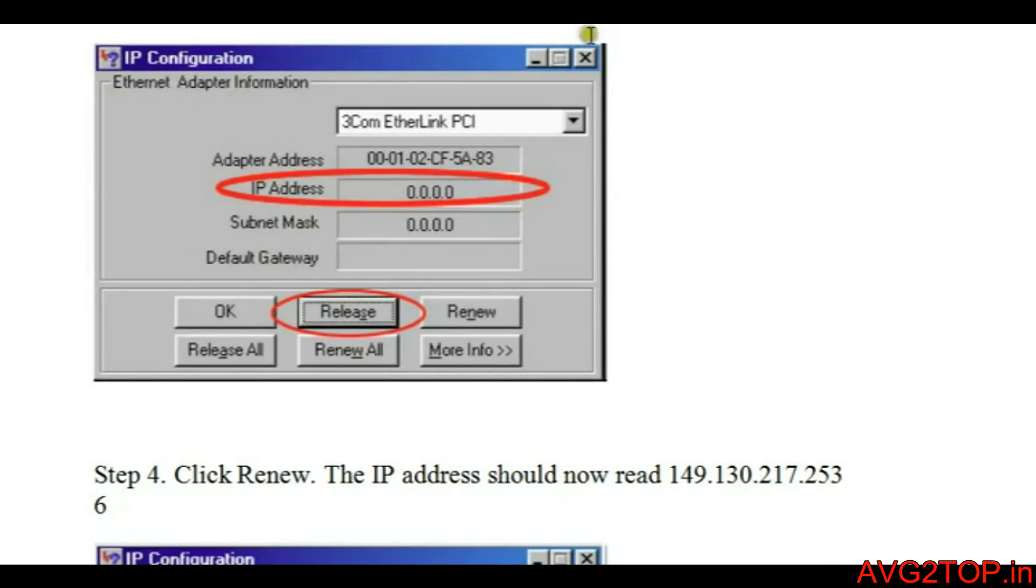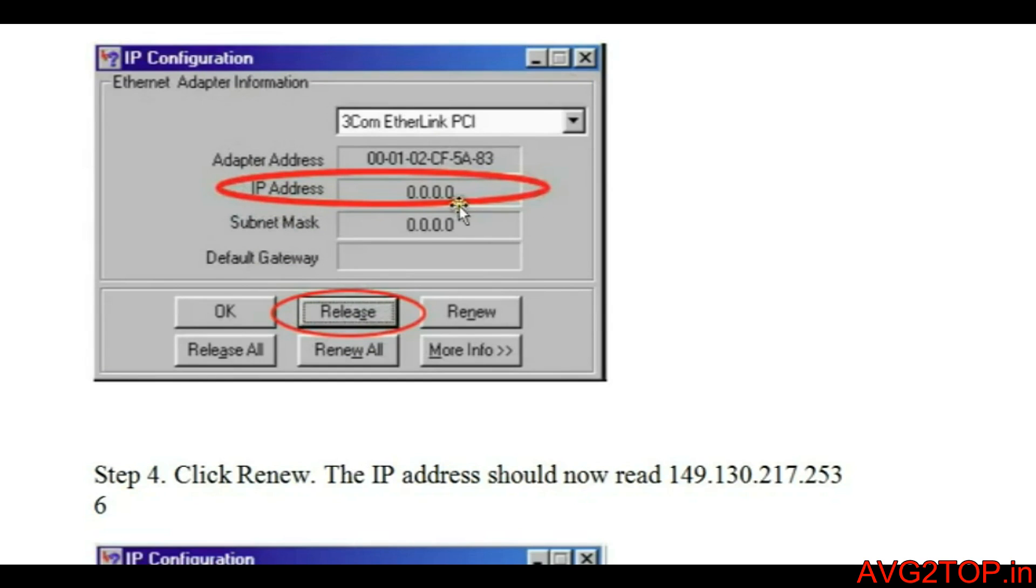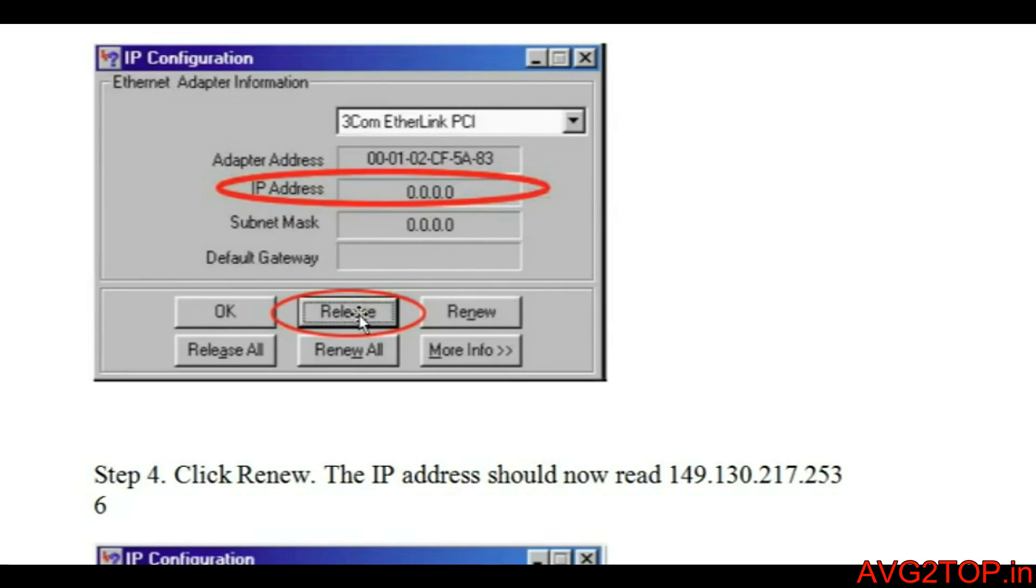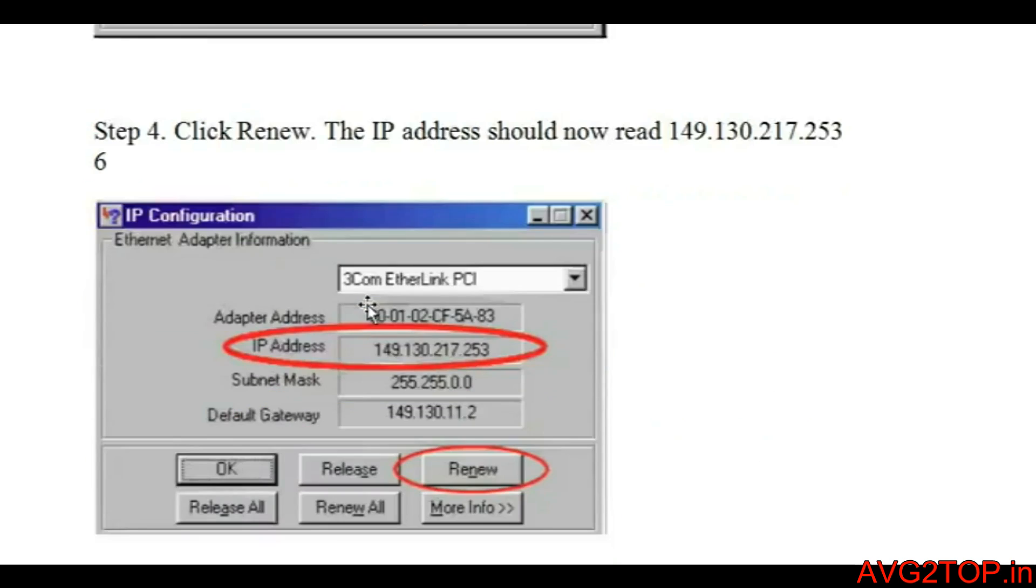Once when you're not getting any IP address, it will be in a state of 0.0.0.0 due to some connectivity problems. Once you click on Release, it will give a request to the server. When you click on Renew, the server will respond and give an IP address. This is what release and renew is about.